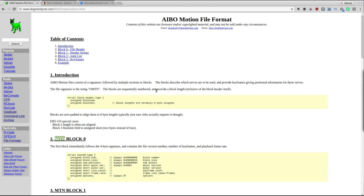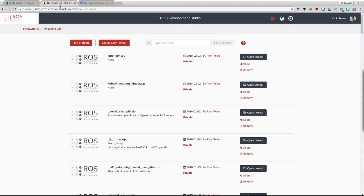What we are going to do today is see how we can send those MTN files to the ROS-controlled iBot version that we have. For that we are going to use the ROS Development Studio, accessible at rds.deconstructsim.com. Please go now, create a free account, and start doing the same thing as I am so you can reproduce my results.